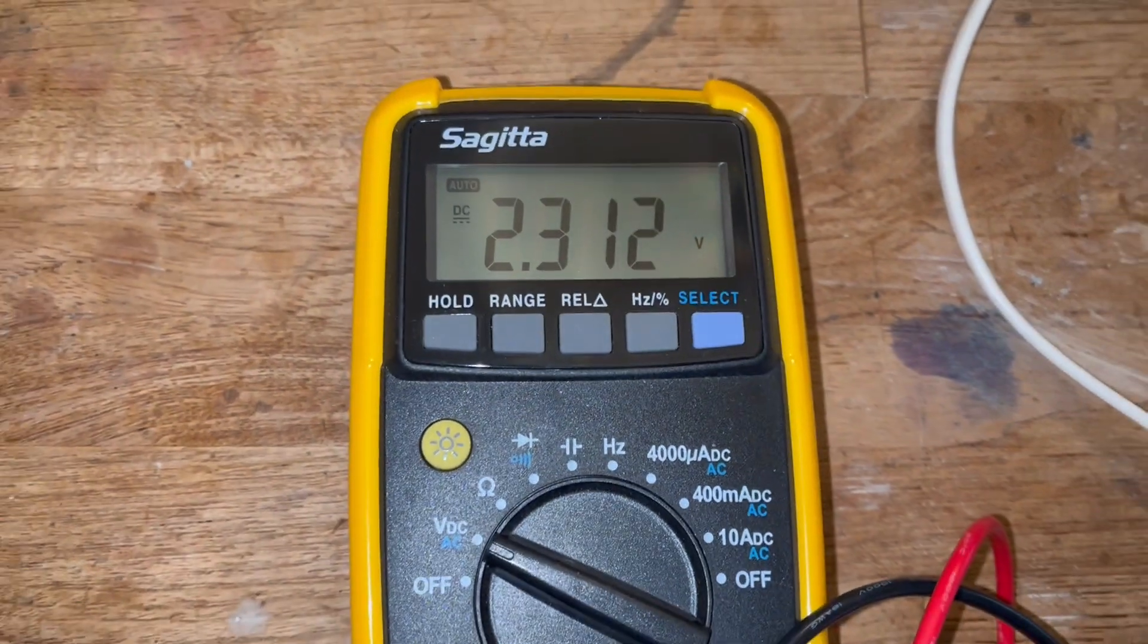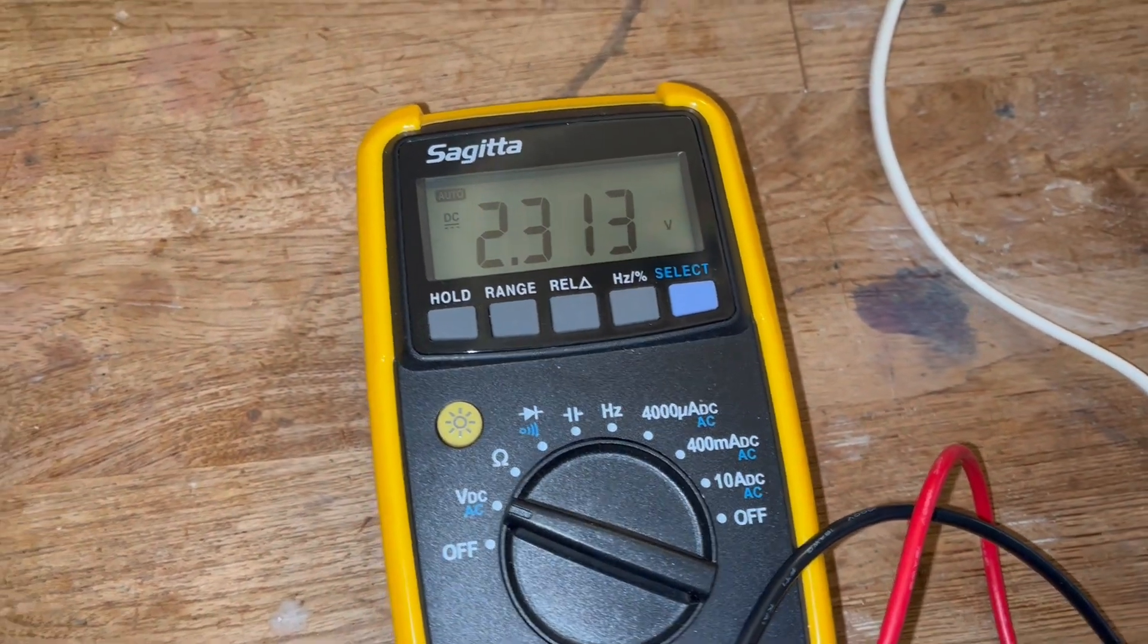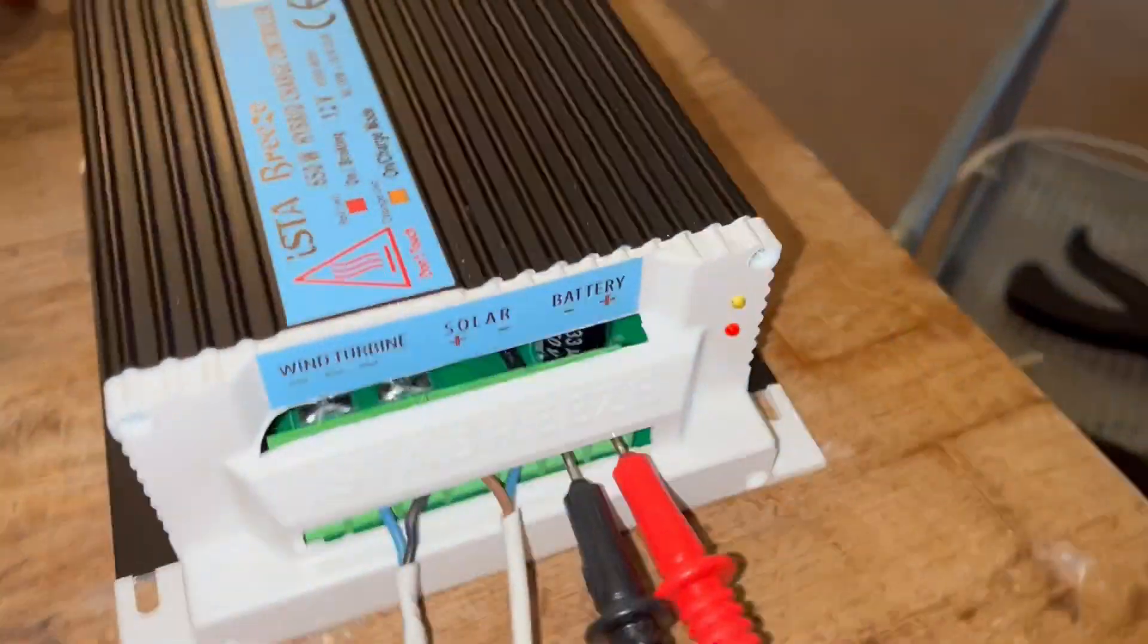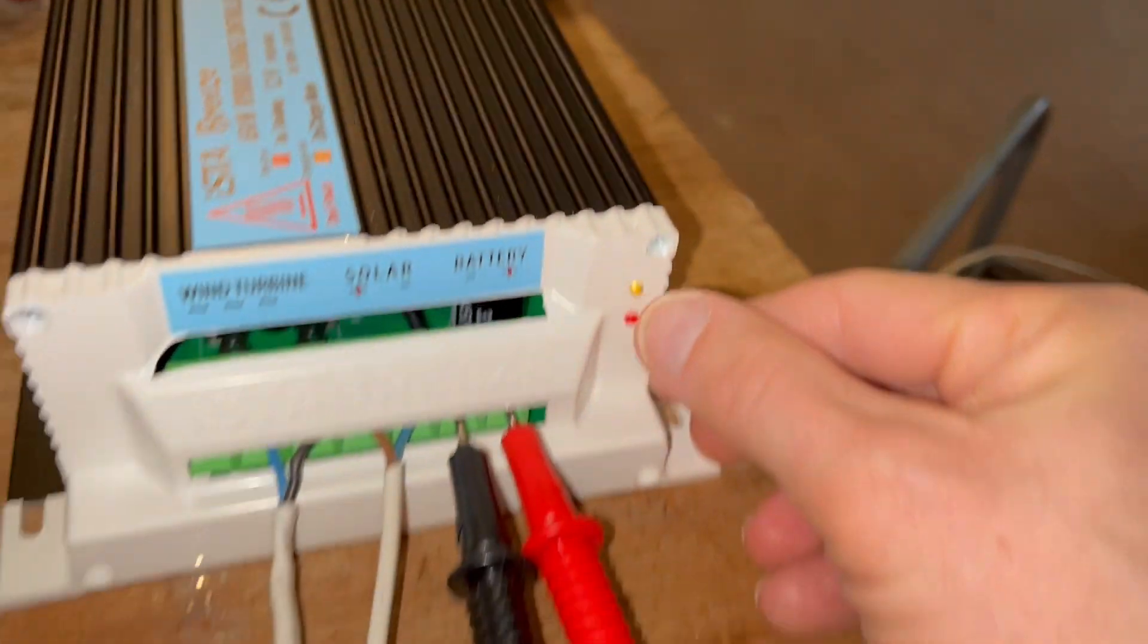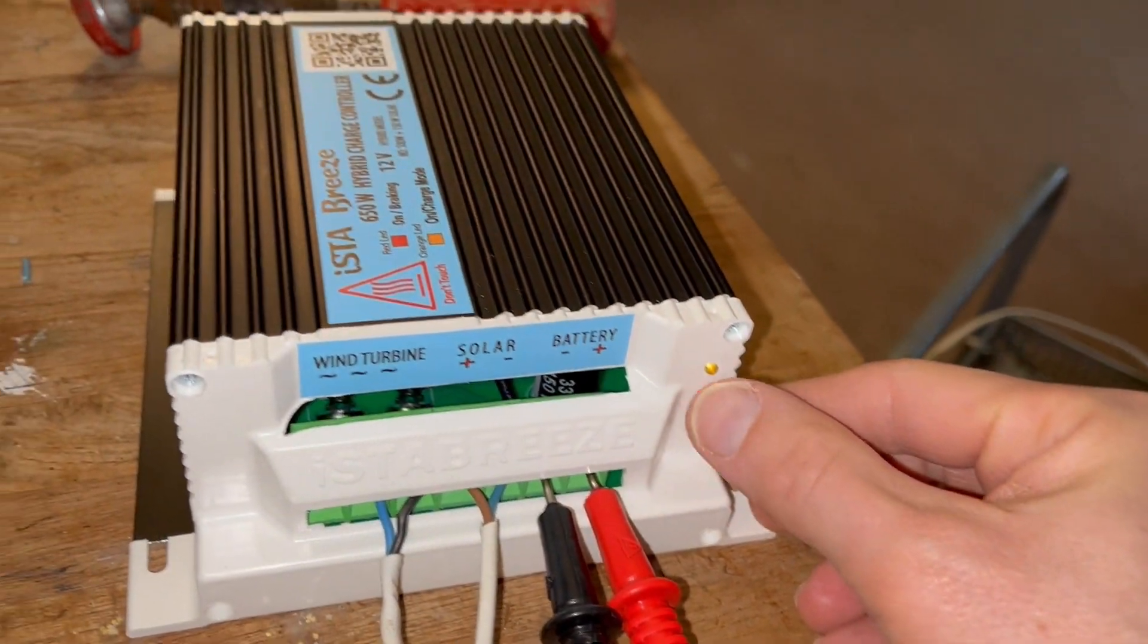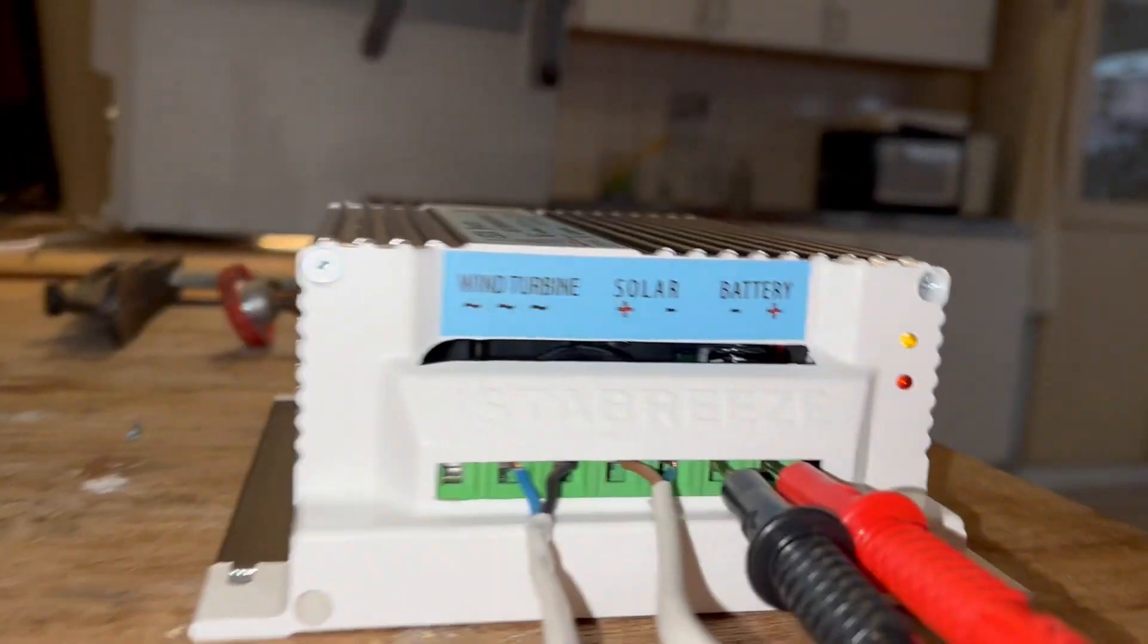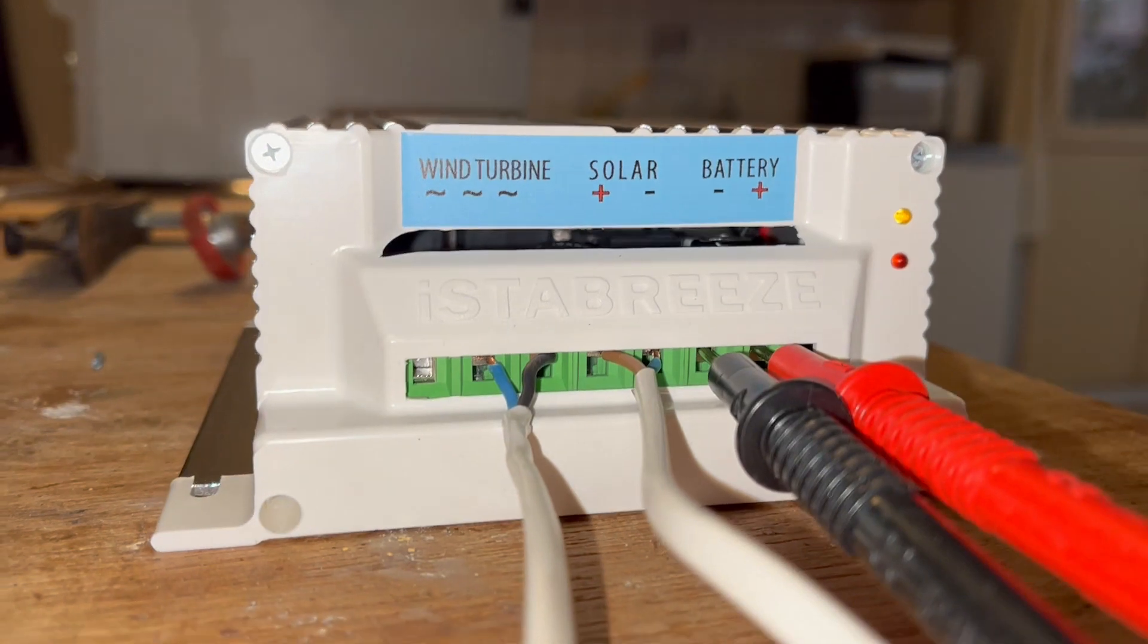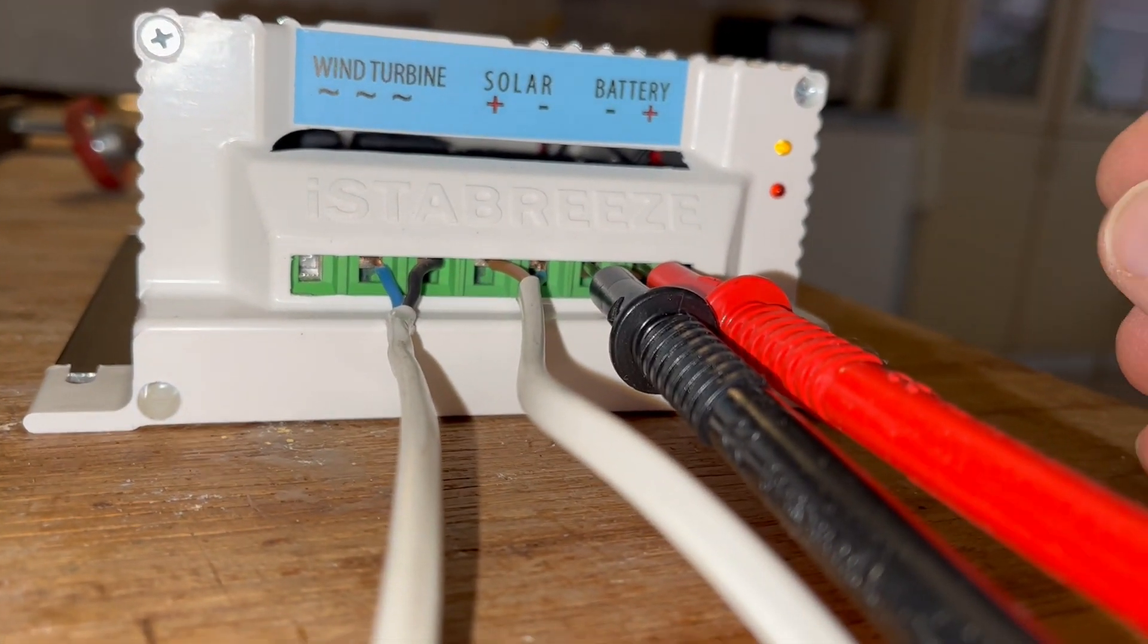That will add up to 2.3 volts. You can also see that the light here is going on. So this is the setup, and then let's get some air.